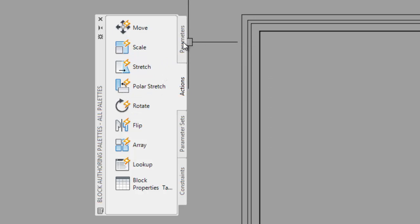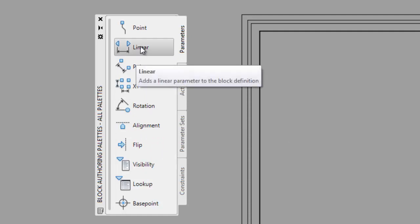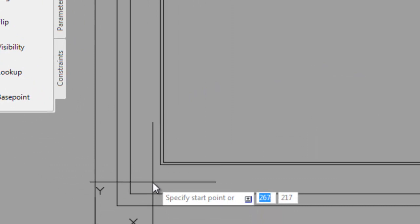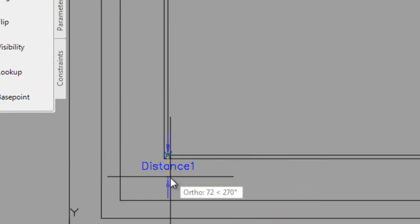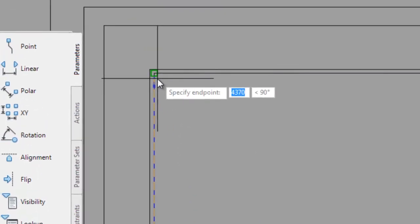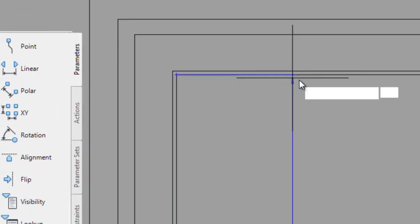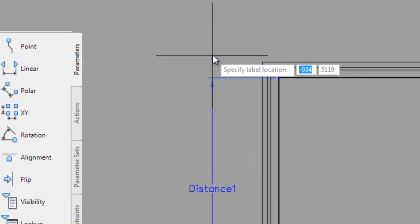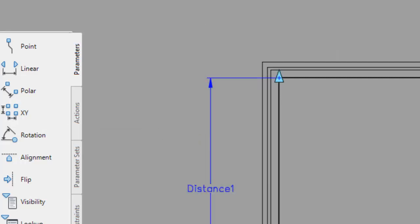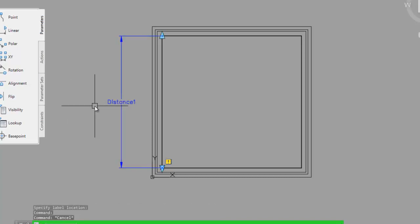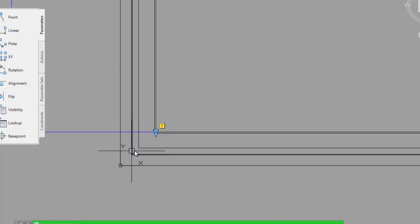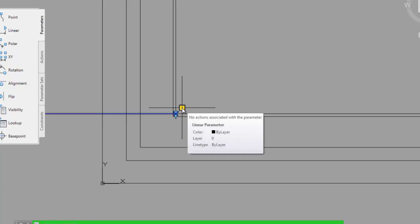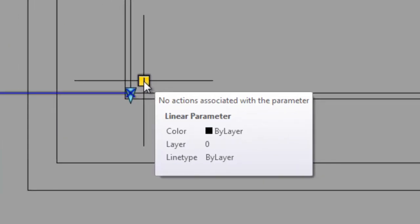We're going to click on the parameters tab and put in a linear parameter. I'm just going to go down to the inside face of the bottom corner up to the inside face of the top internal corner. Then we'll place the label distance 1. Now I can see there's a little yellow box here with a little exclamation mark. If I hover over that it tells me no actions are associated with the parameter.